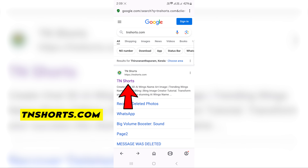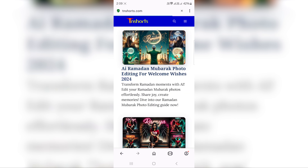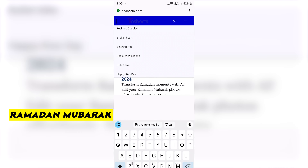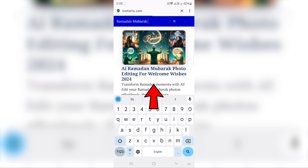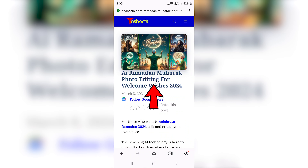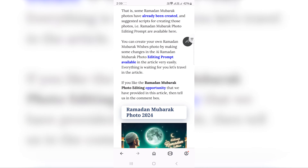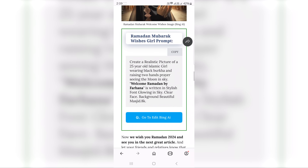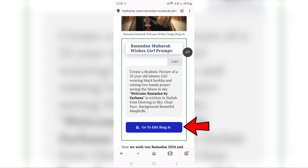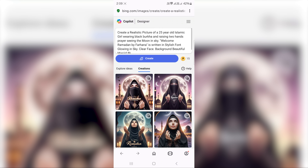Go to Google Chrome and visit TNShorts.com. You can search on the first official site. Search for Ramadan Mubarak, scroll down to find the Ramadan Mubarak Boys Prompt, then scroll down to the Girls Prompt. You can copy this — the blue color prompt copies automatically. You can then generate your images at Bing.com.